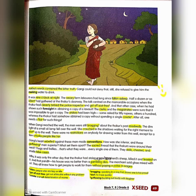It was nine o'clock at night. The weary farm laborers had long since fallen asleep. Half a dozen or so idlers had gathered at the Thakur's doorway. The talk centered on the memorable occasions when the Thakur had cleverly bribed the police inspector and got off scot-free, and when he had shown foresight in obtaining a copy of a lawsuit the clerks said was impossible. He had obtained it without spending a single paisa — a small denomination of money.